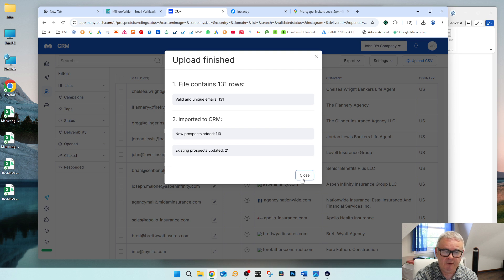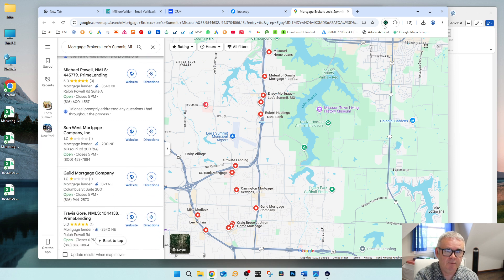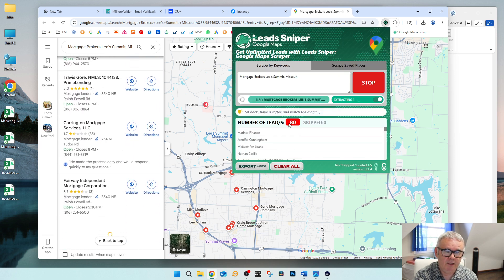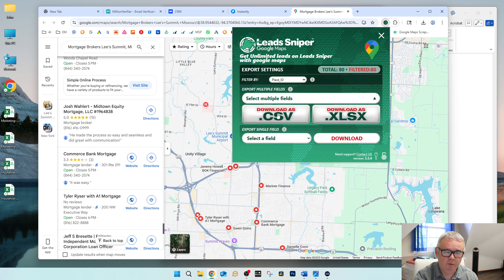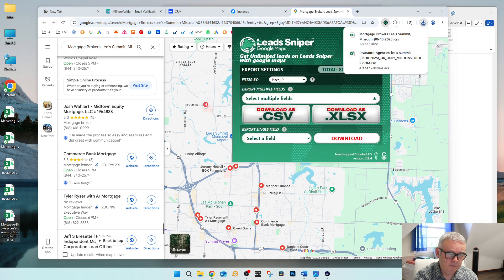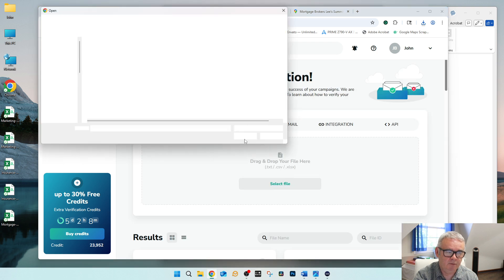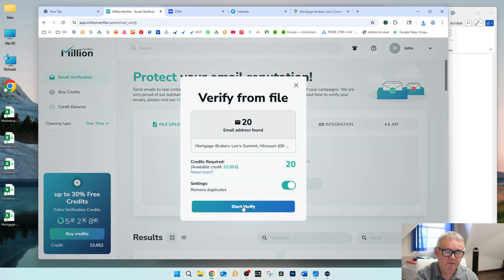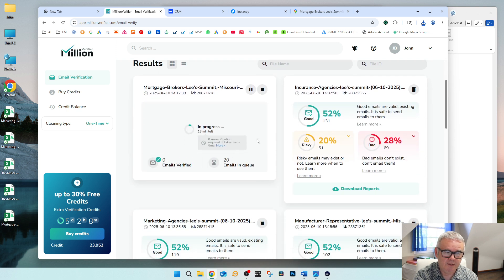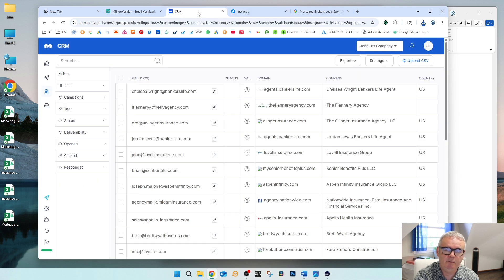Going back to check on the mortgage brokers scan — it looks like it's still running, about 80 so far. I'm just gonna stop it and export what we have. Same thing — always bring it into MillionVerifier first. I upload that file and it looks like it found 20, so it'll go through the process to verify those.